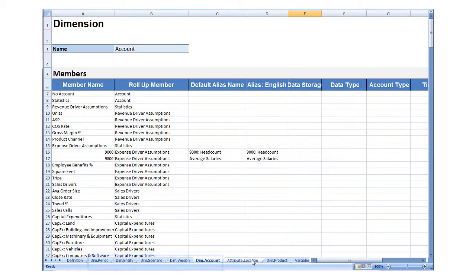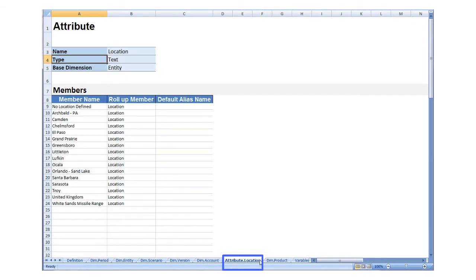To use attributes, you can create a worksheet for the attribute dimension. Name the worksheet attribute, followed by a period, and then the attribute name. Specify the attribute name, type, and the base dimension, and then enter or copy and paste attribute member properties.